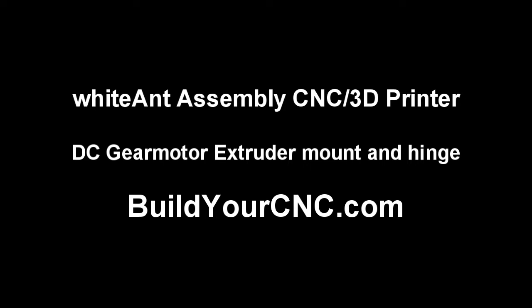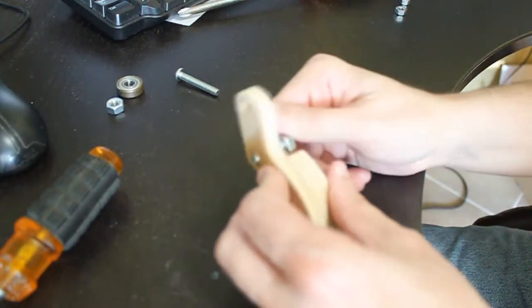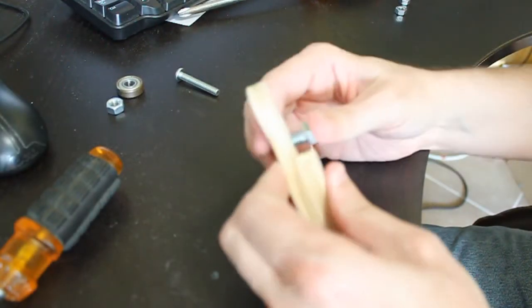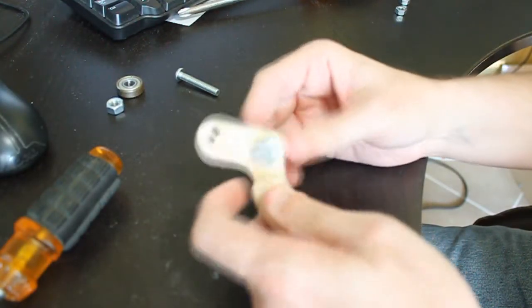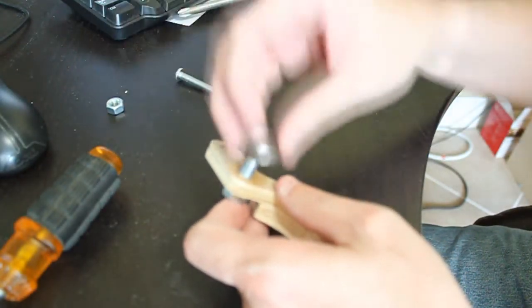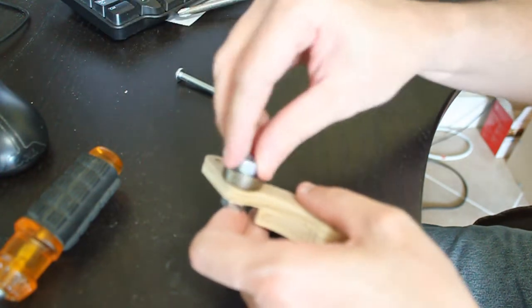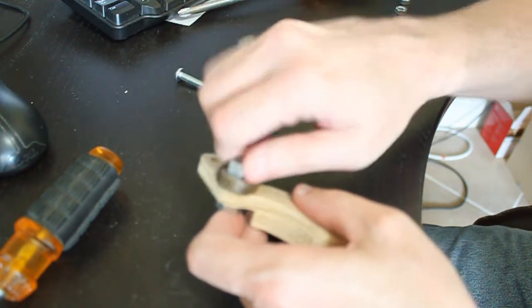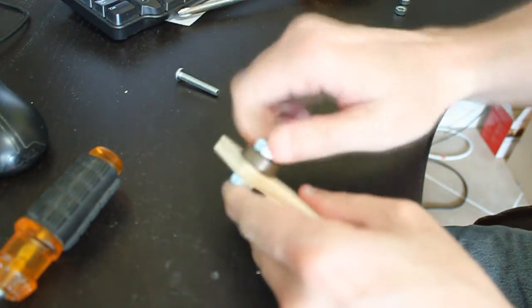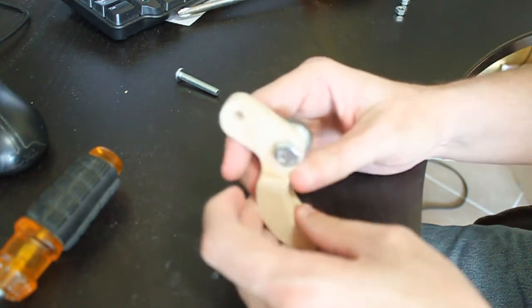The other version of the extruder features a stepping motor as opposed to the DC gear motor. For the hinge portion of this assembly, a 5/16th inch bolt or screw measuring one inch in length, one bearing with a 5/16th inch or 8 millimeter inside diameter, and one 5/16th inch nut will be needed.